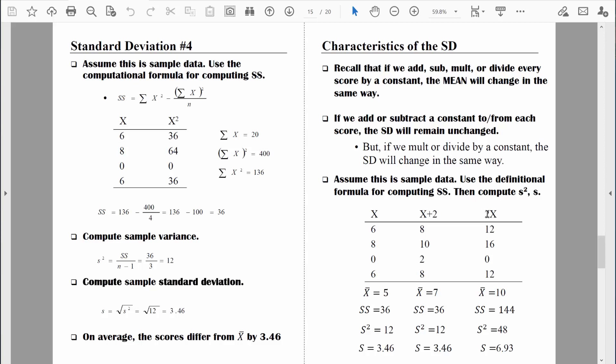But now check this out. This column represents taking those quiz scores and multiplying them by two. As we would expect, the sample mean would increase by a magnitude of two — you take five, multiply it by two, and get a sample mean of ten. And now look at what happens to the standard deviation: it increases by a factor of two. If we took the original standard deviation of 3.46 and multiplied by two, we would get 6.93.